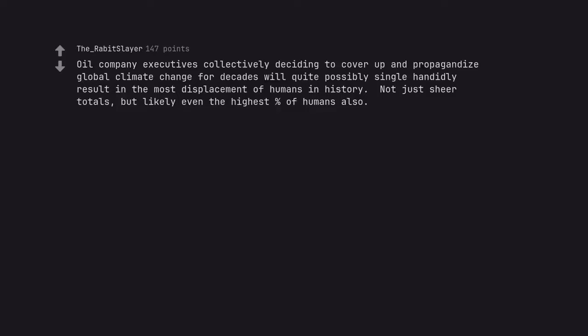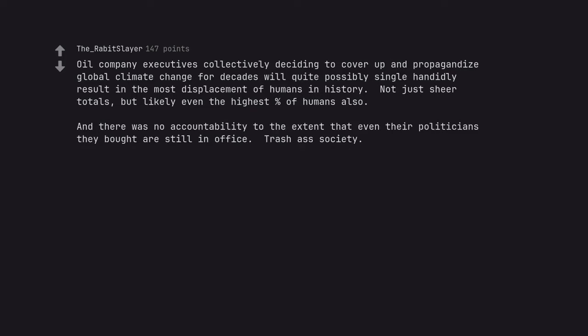Oil company executives collectively deciding to cover up and propagandize global climate change for decades will quite possibly single-handedly result in the most displacement of humans in history. Not just sheer totals, but likely even the highest percent of humans also. And there was no accountability to the extent that even their politicians they bought are still in office. Trash-ass society.